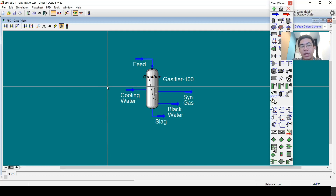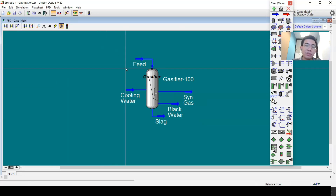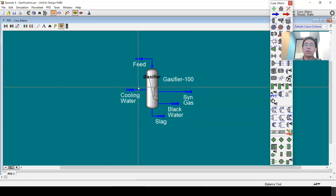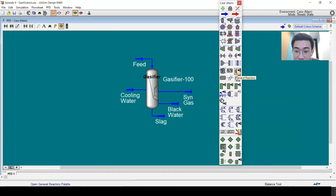This is the model we will discuss today. For those of you who have Unisim Design, this file is actually available as a sample, so you can access it freely. What makes this interesting compared to other commercial simulators is that in Unisim Design you have a designated block for gasification. You can find it in the solid processing section.